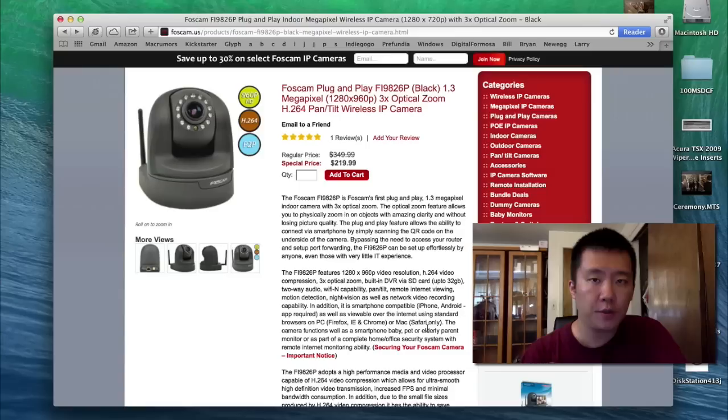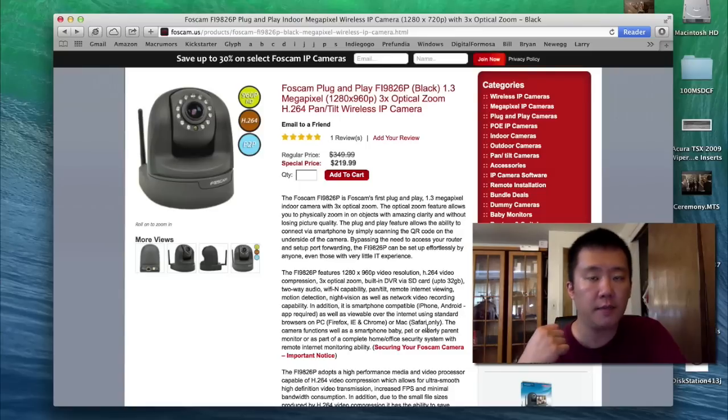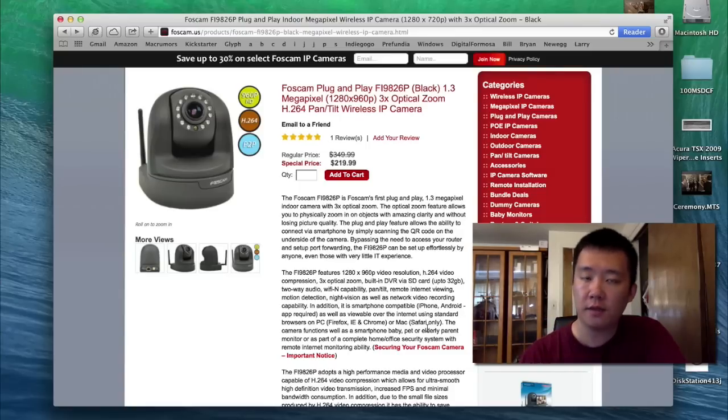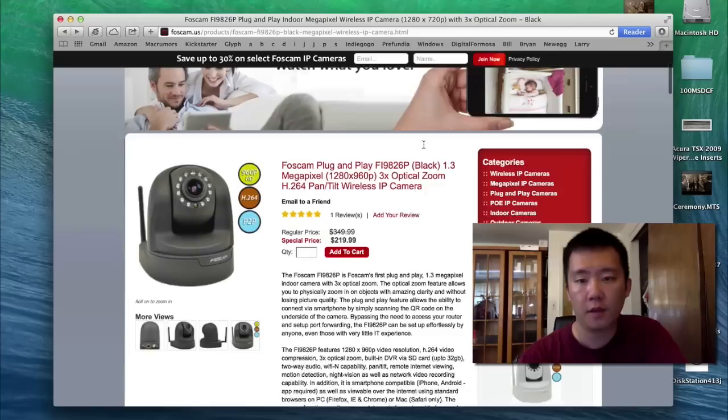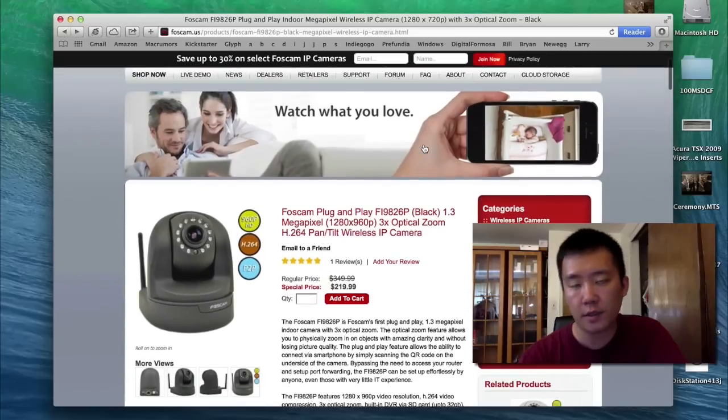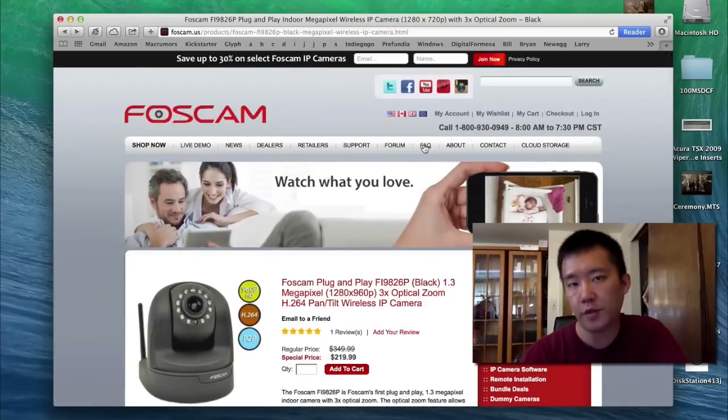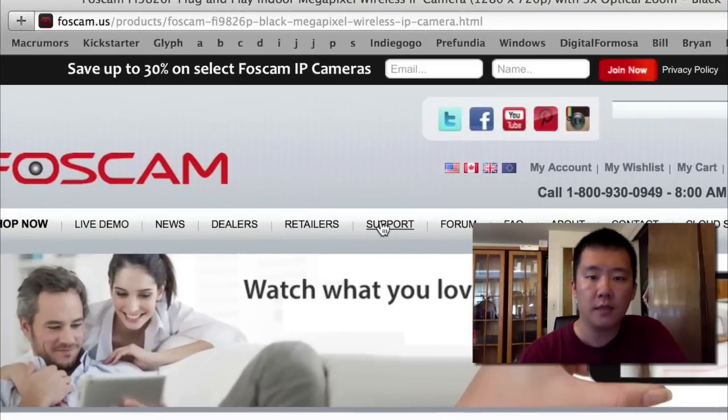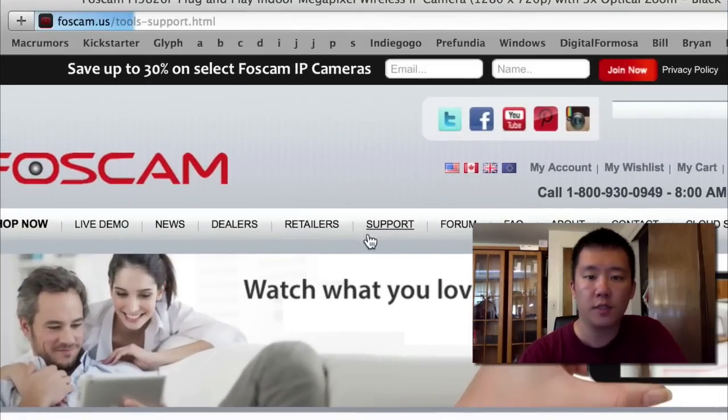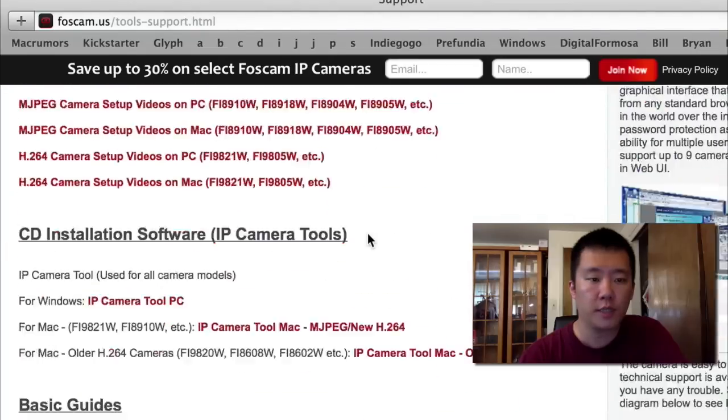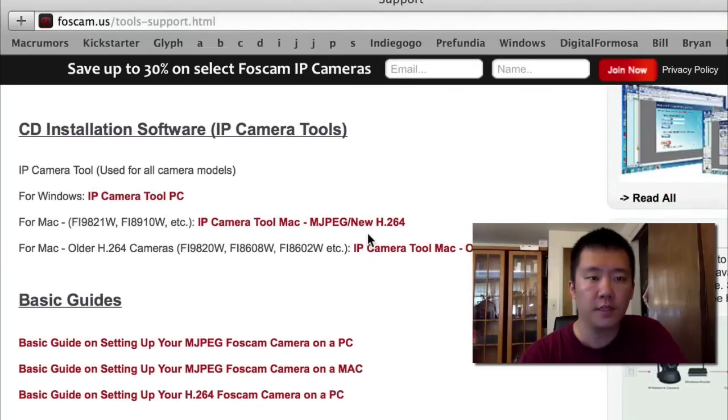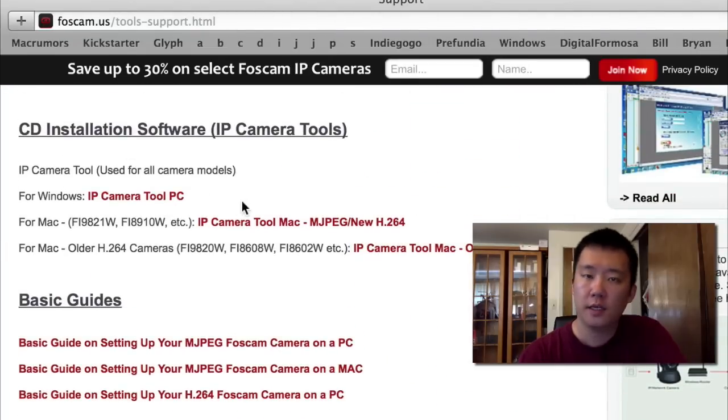You can use the IP camera tool software that came on a CD in the box or you can always download it from the Foscam.us website for computers that don't have a CD drive. To download it, just head to the support section. When you're at the support section, just head down to the CD installation software and download the one for your operating system.